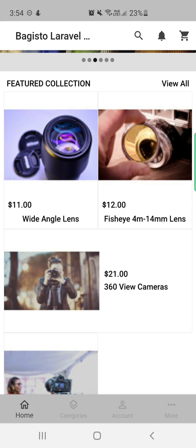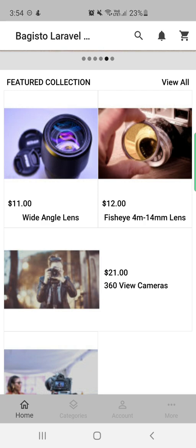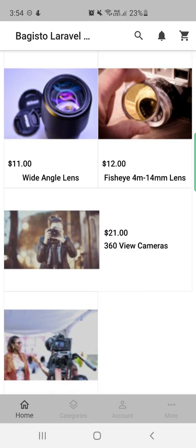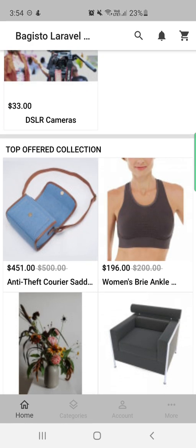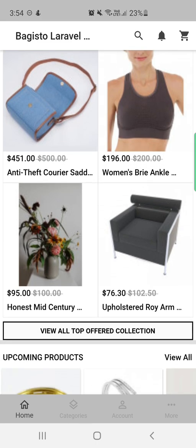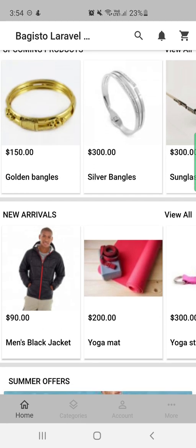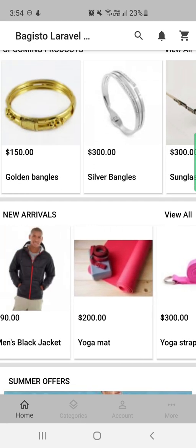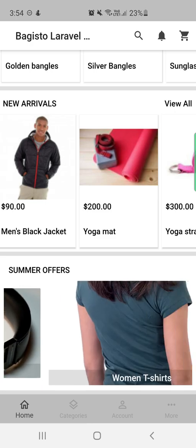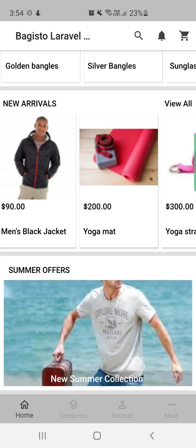Then we have carousels, which are used to display different products. We created a carousel named 'featured collection.' Carousels can be of image type, product type, featured, or top offered. We have the featured collection, then top offered products, then upcoming products, and new arrivals.